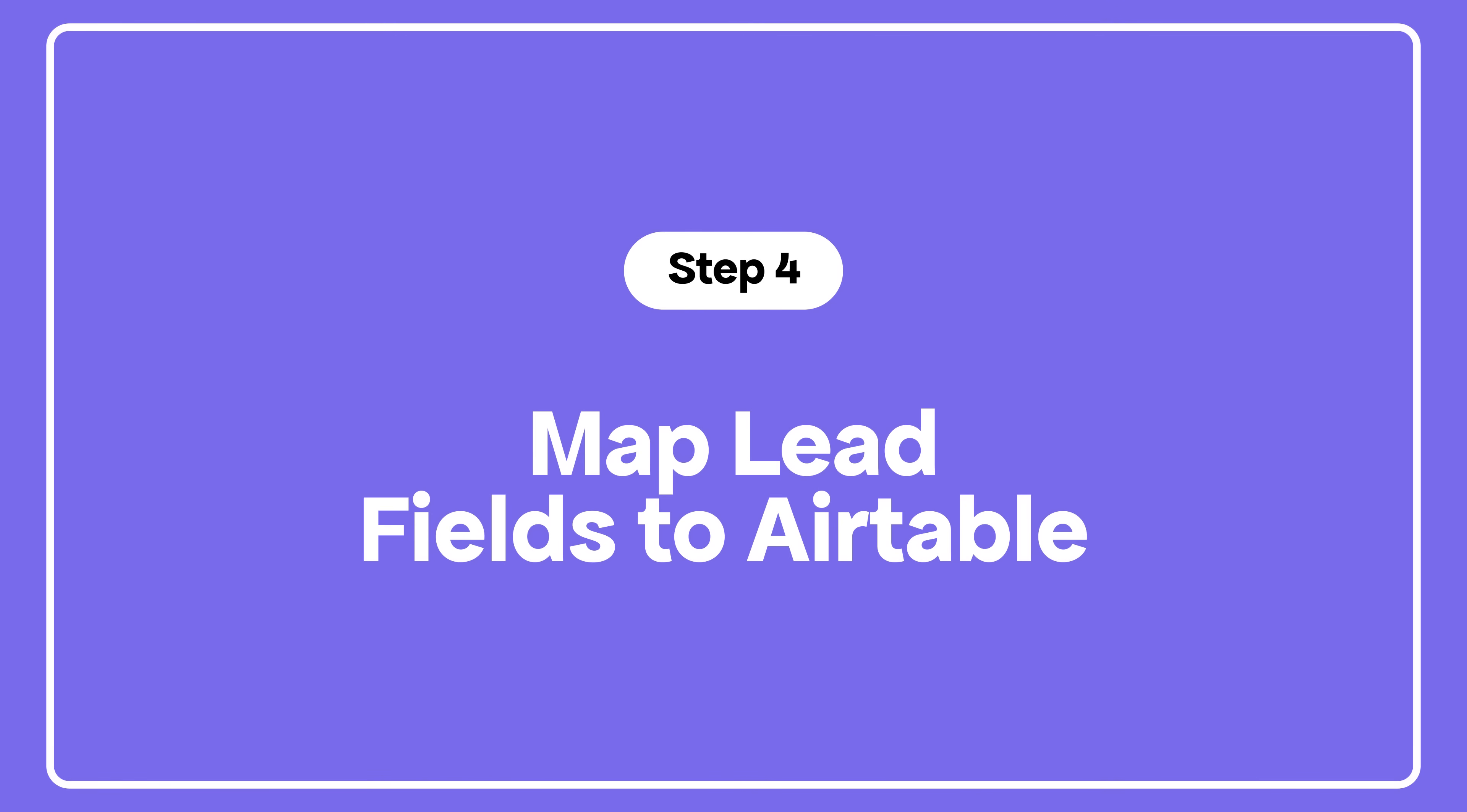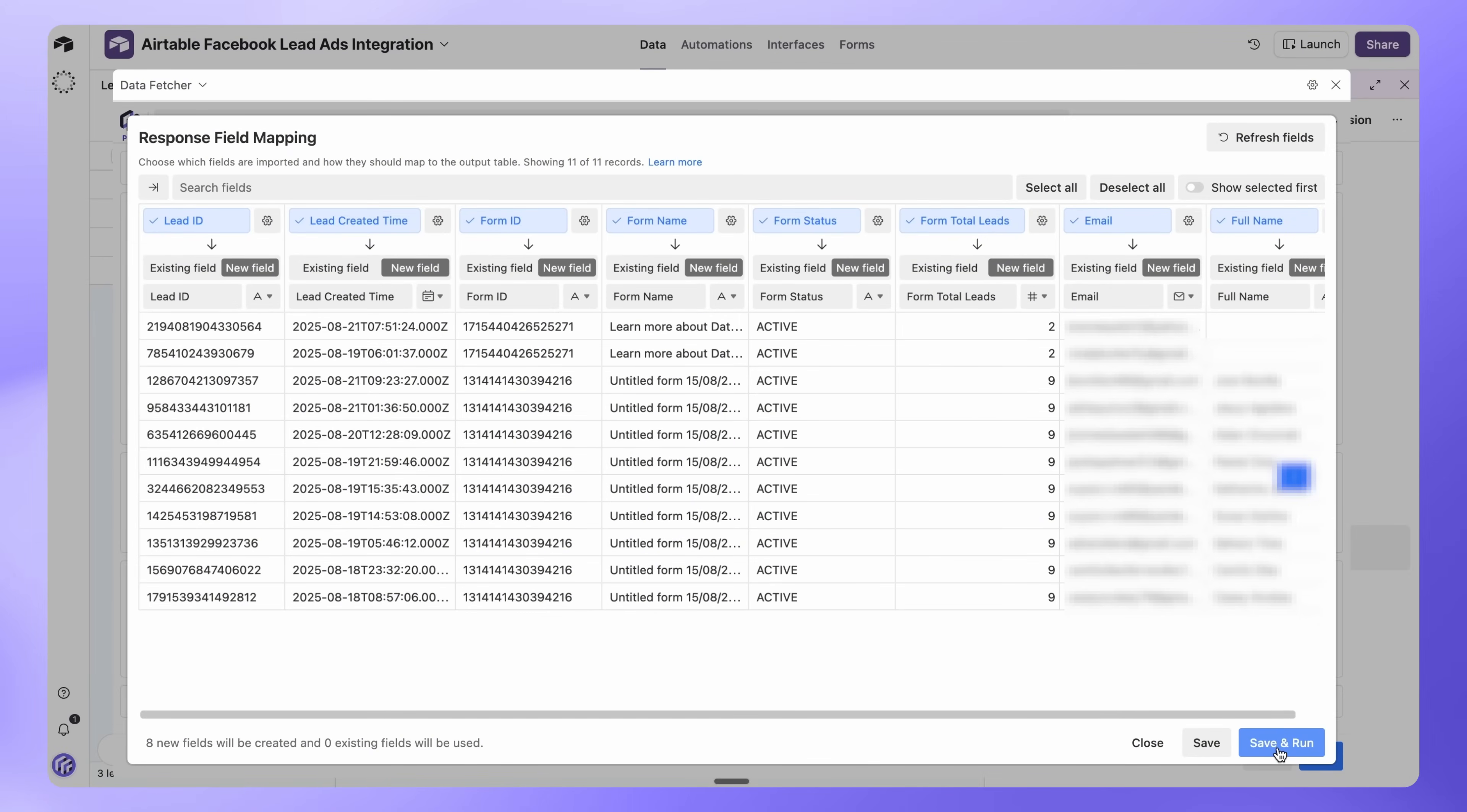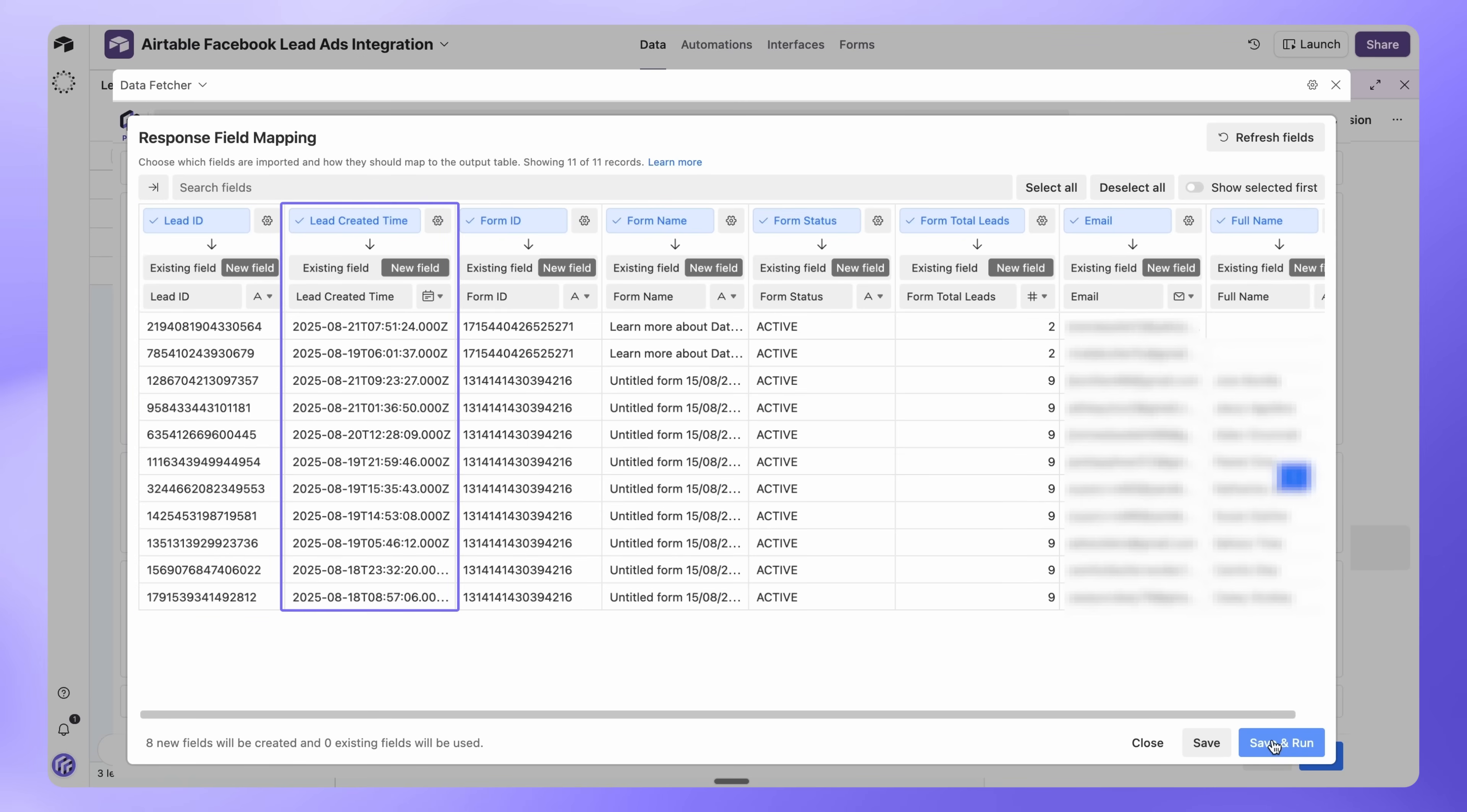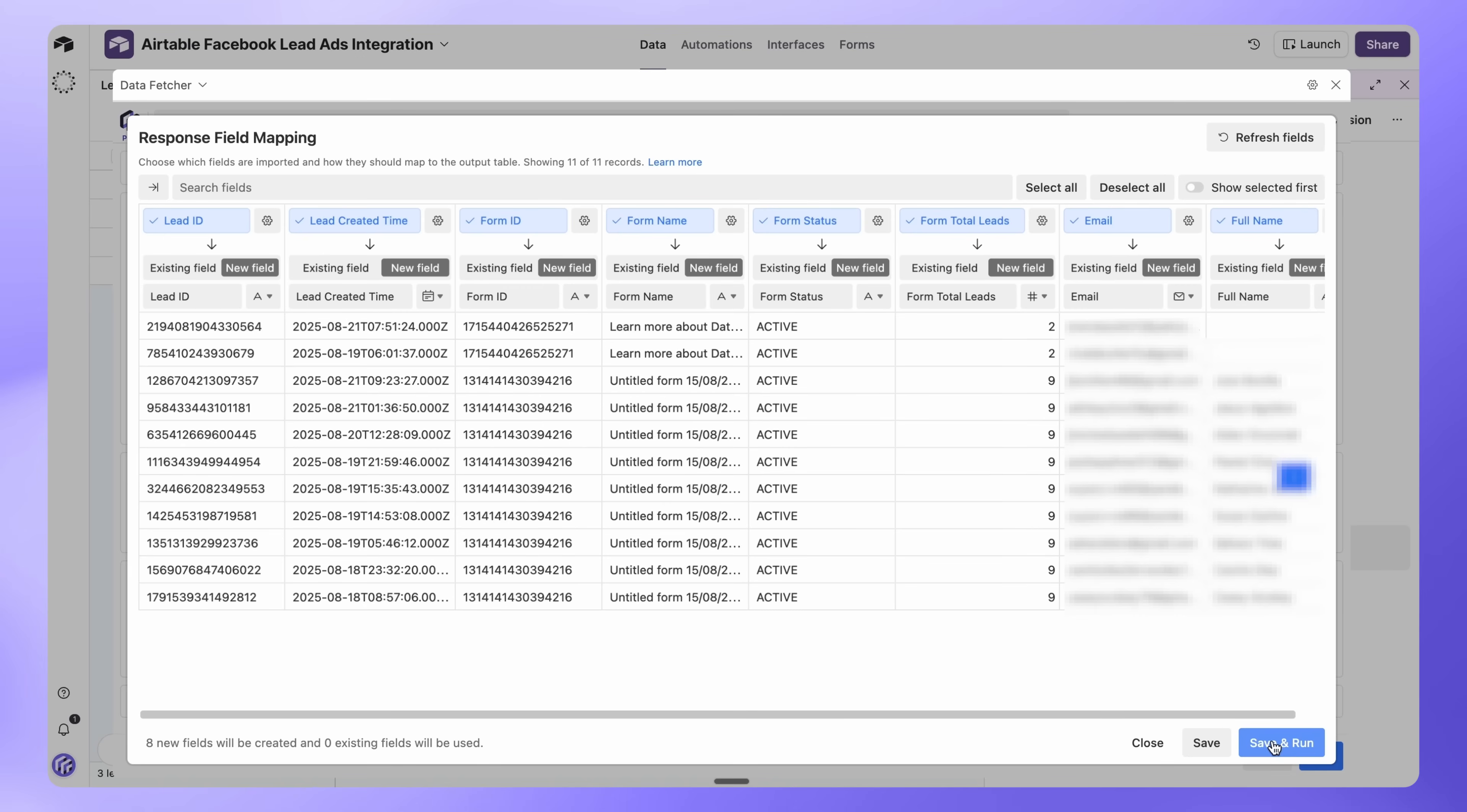Data Fetcher will now fetch your lead data and open the response field mapping window. You'll see standard fields like Lead ID, Created Time, Email and Full Name, plus any custom fields from your forms. You'll also see the form name next to each lead.